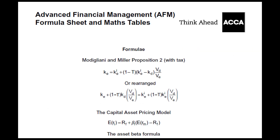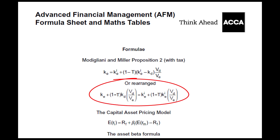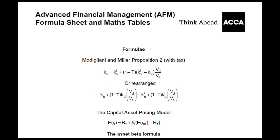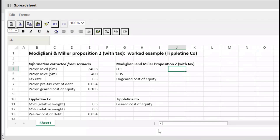To demonstrate how to use the rearranged version of the Proposition 2 formula, let's answer the same question as before, but this time using a spreadsheet. As you can see on the left-hand side of the screen, I've pre-populated the spreadsheet with the same inputs I used earlier. When we are trying to estimate an ungeared cost of equity, the easiest way to do this is to calculate the left-hand and right-hand side of the rearranged Proposition 2 formula separately.